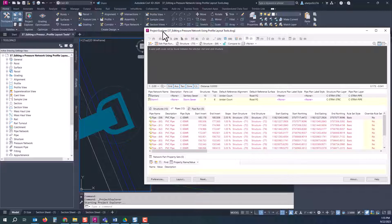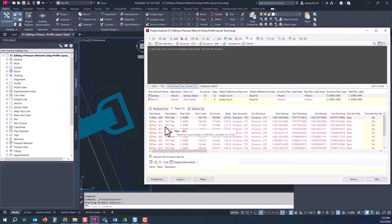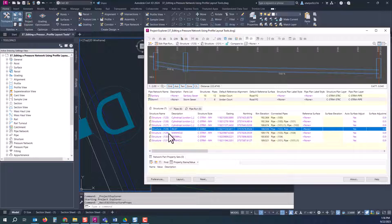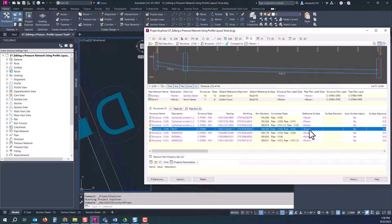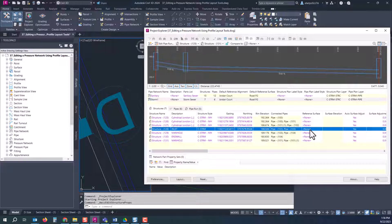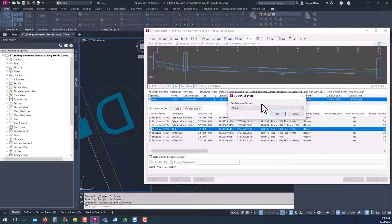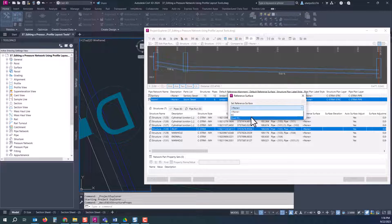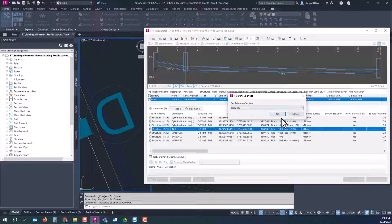So again just an easy way to utilize the project explorer and make those design changes or even just have an overview of what's going on inside of your network. While inside here if you decide you do want to make some different changes, say these are violating the minimum pipe slope of one percent, it's violated by 0.02.